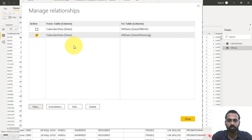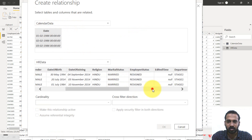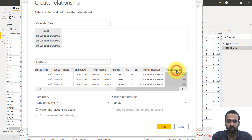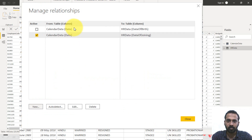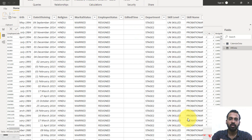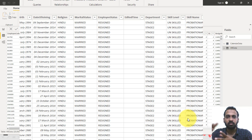Then click New again — same calendar data, select and go to the resign date. Set it to one-to-many, single direction, and inactive. All three relationships are now added. Close. If you want to know in detail about relationships, you can refer to my video about managing relationships in Power BI.